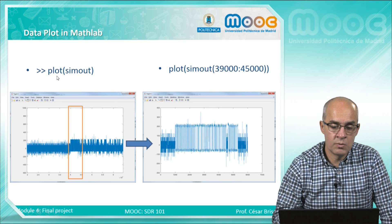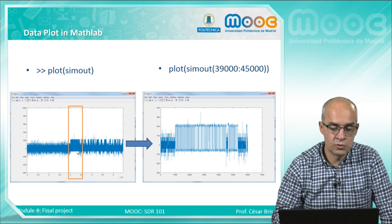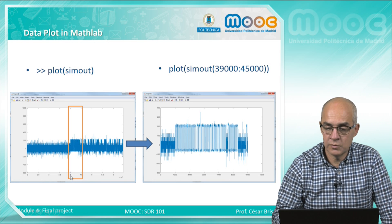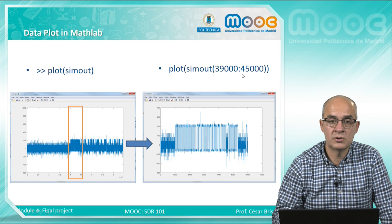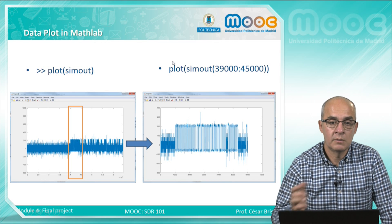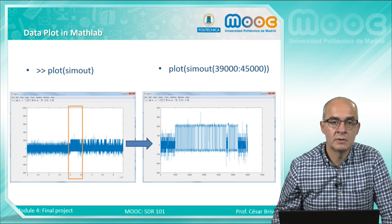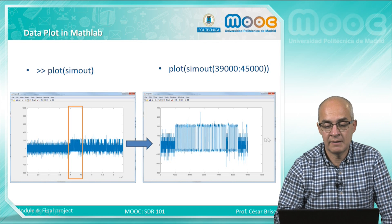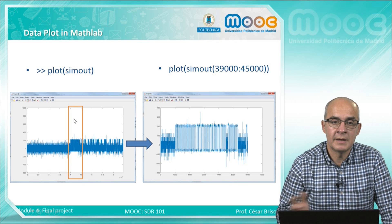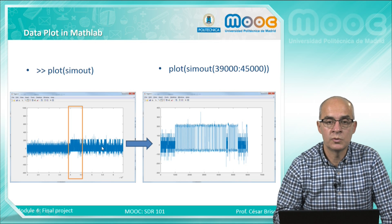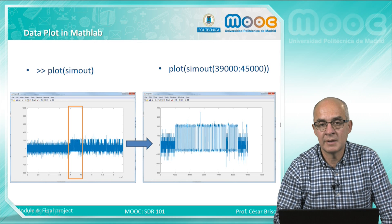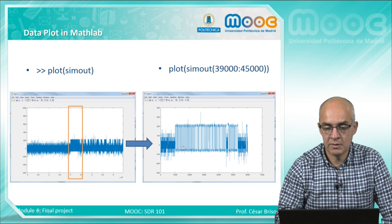To obtain the data we can do a plot in MATLAB. First we choose the data range of the array to plot — here we have chosen from 39,000 to 45,000 samples, depending on the data recorded. We start recording data, capture some data transmissions, stop the recorder, and then go to MATLAB. We view the full signal and choose the desired data stream. This could be done automatically, but as a first stage we propose doing it by hand. This data stream is what we will process to obtain the one and zero stream of the received signal.